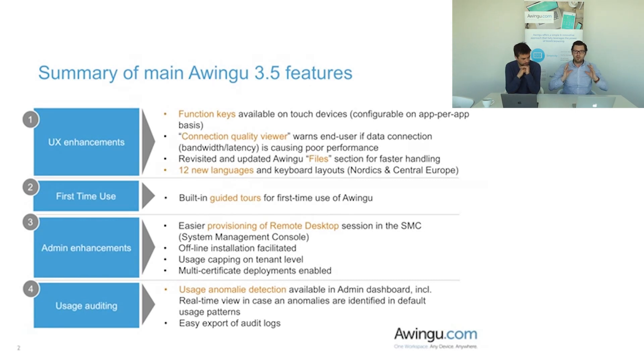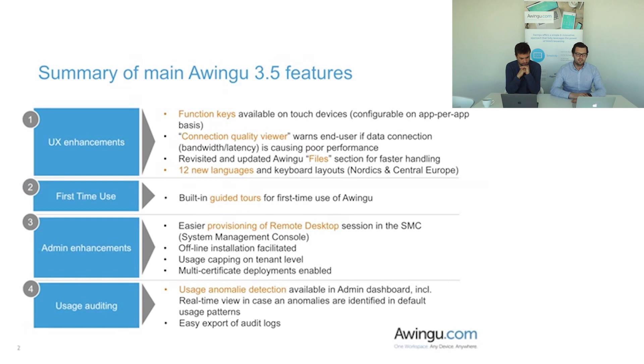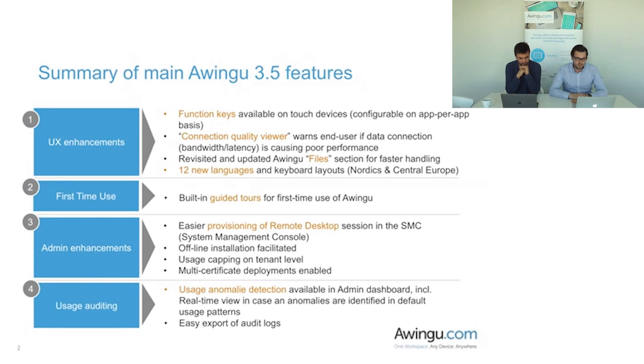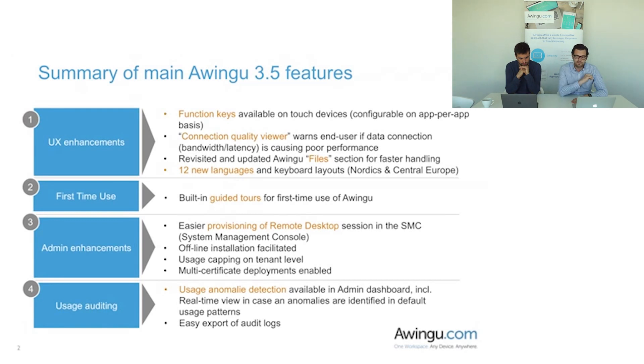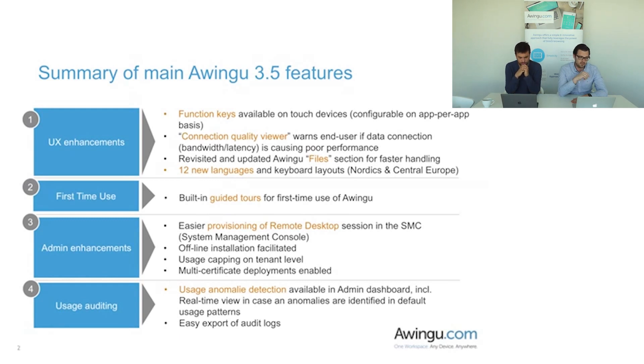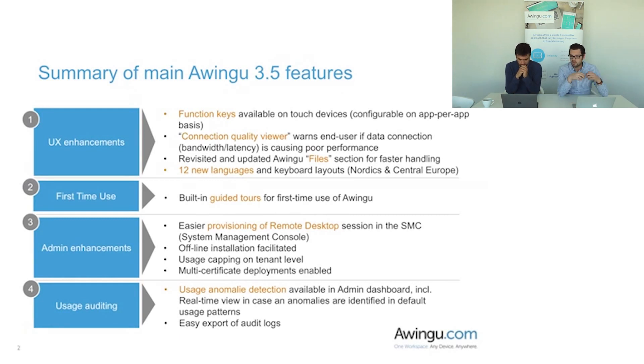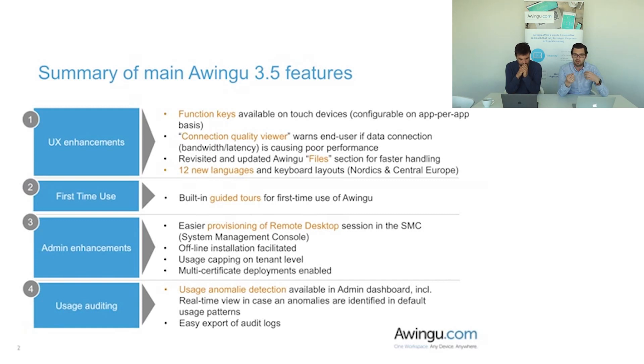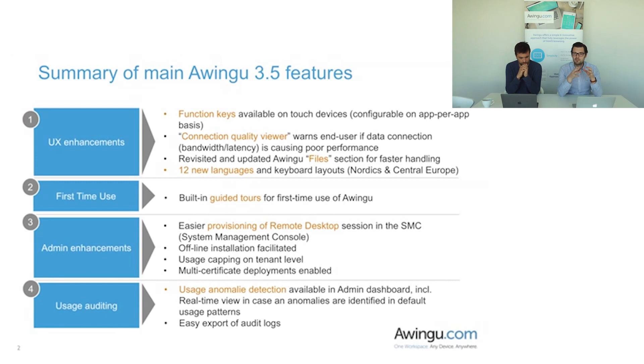First of all, a whole load of new features and functionalities to enhance the user experience further than what it is today. Secondly, very specifically for first-time users, we've been adding a guided tour which I'm going to talk about in a second. Thirdly, for administrators being IT managers or our IT partners, a whole lot of tools to make their life easier than what it is even today.